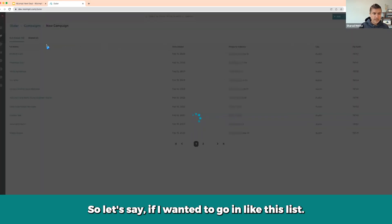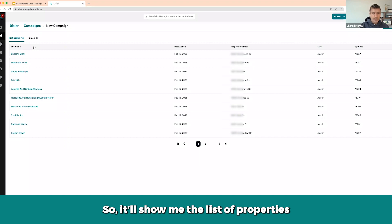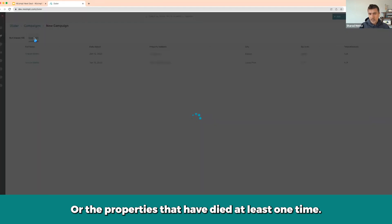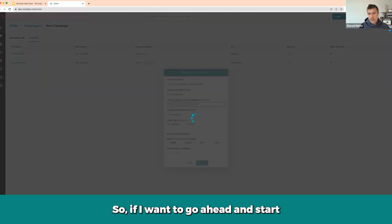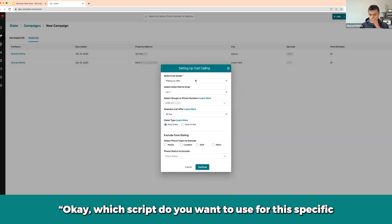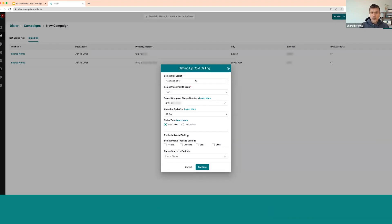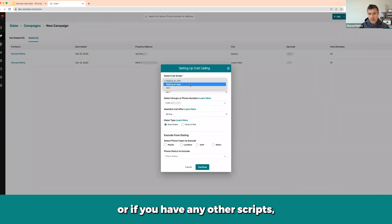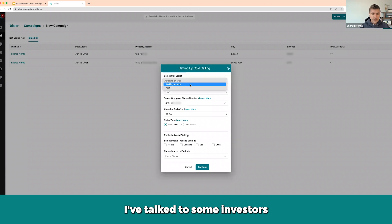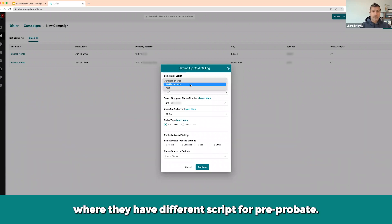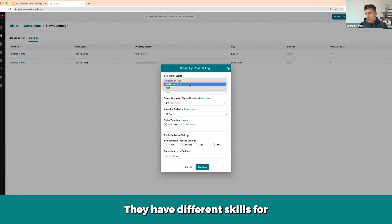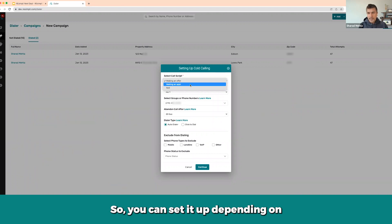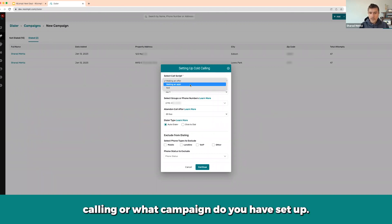So if I go into a list, it'll show me the properties I've not dialed yet or ones I've dialed at least one time. If I want to start dialing, it's going to ask me which script you want to use for this specific dial session — make an offer, make an appointment, or any other scripts. I've talked to investors who have different scripts for pre-probate, driving for dollars, foreclosures, and pre-foreclosures, so you can set it up depending on what list you're calling or what campaign you have set up.